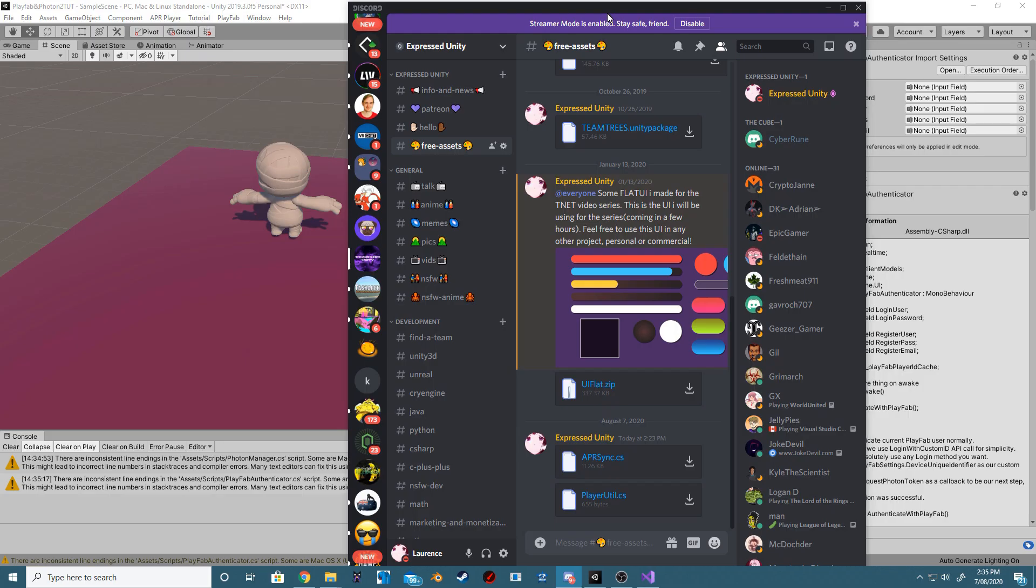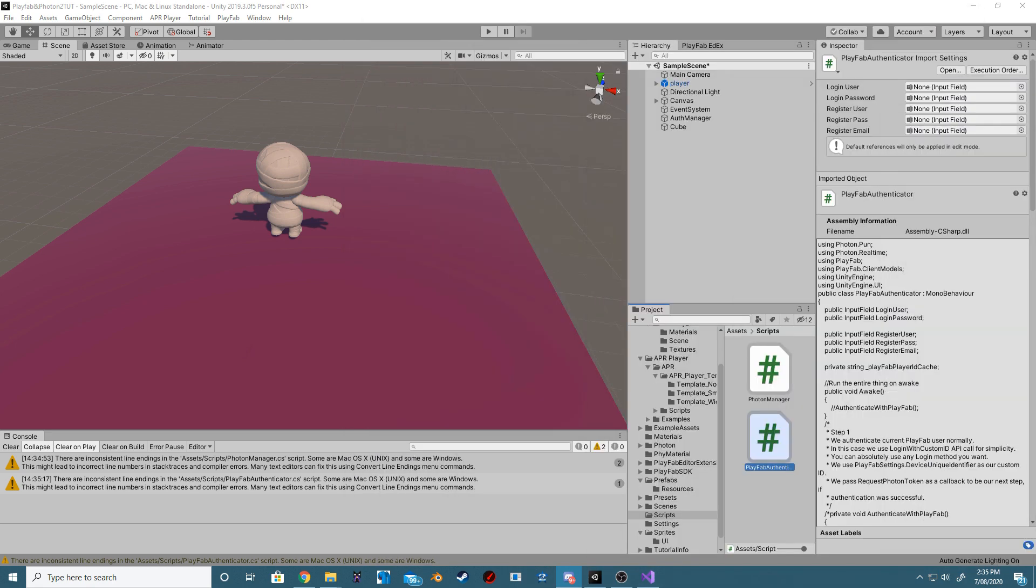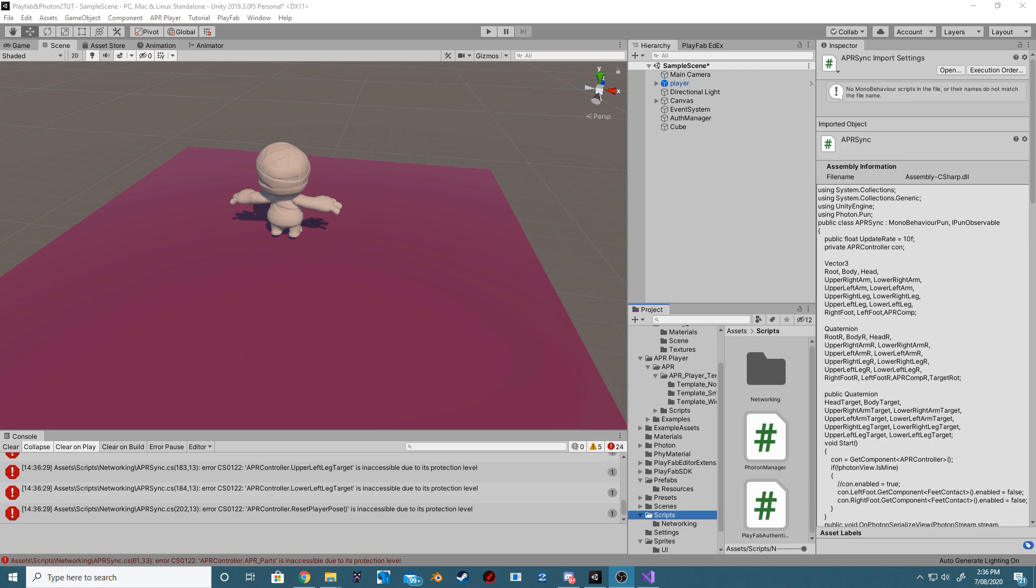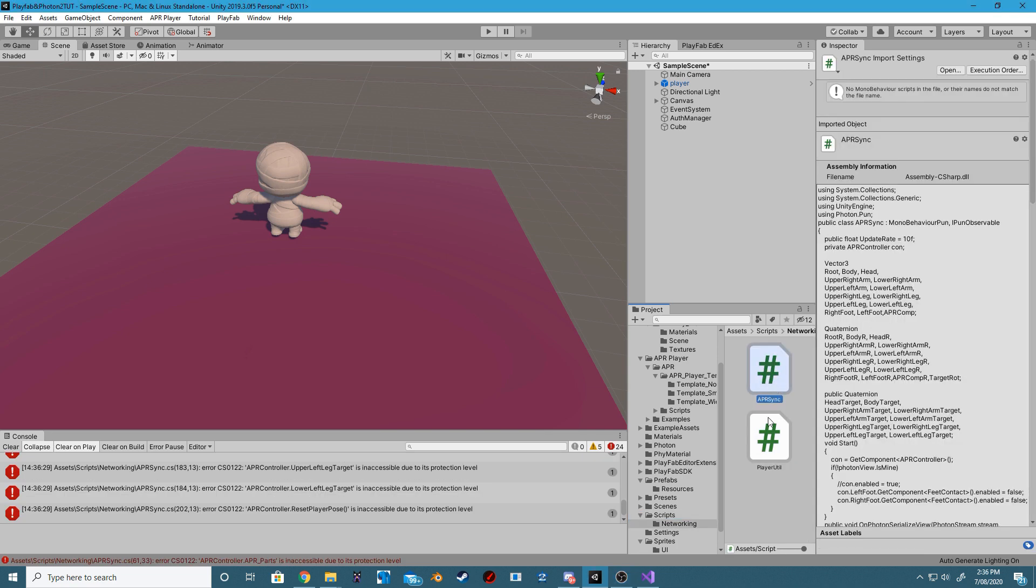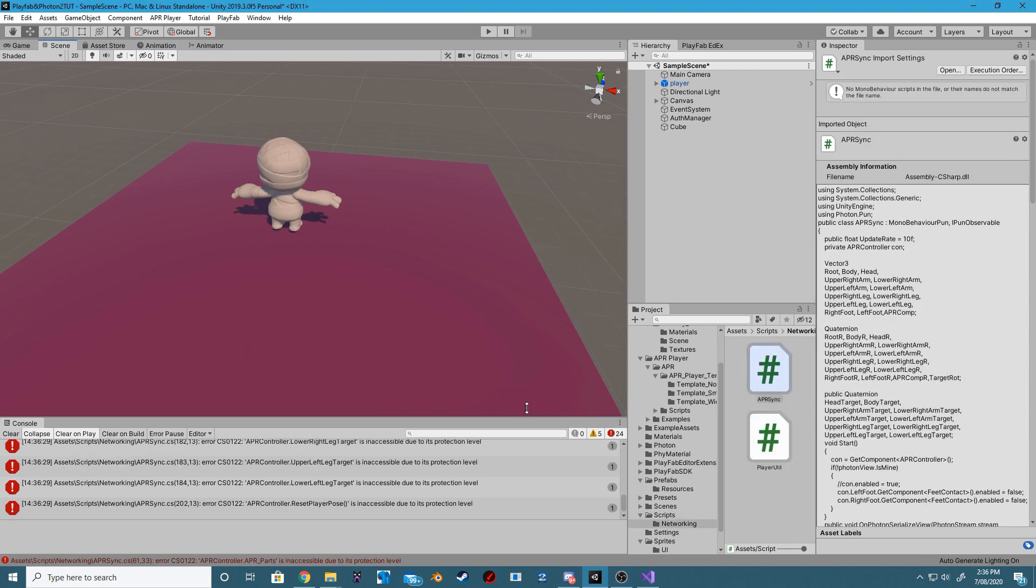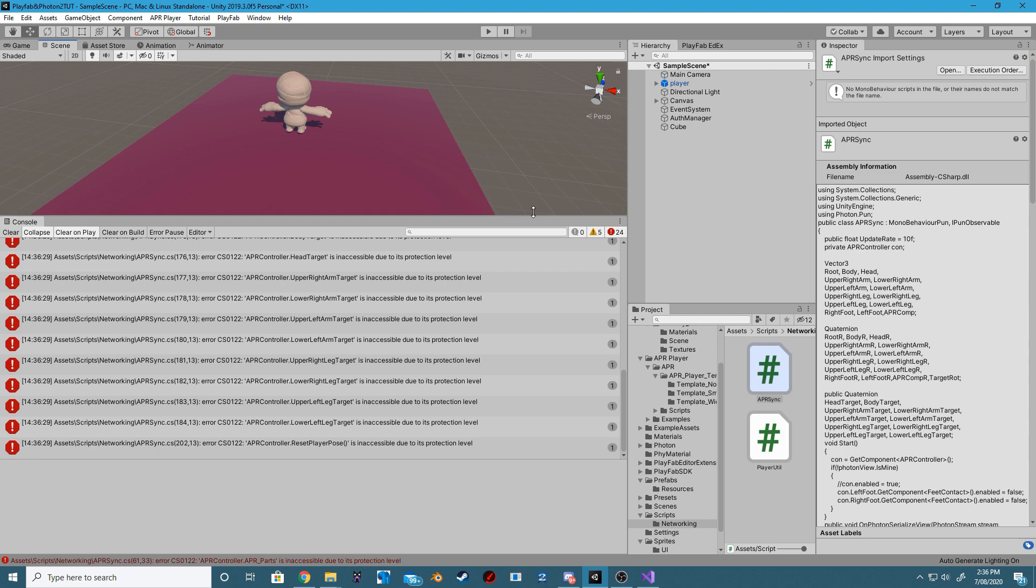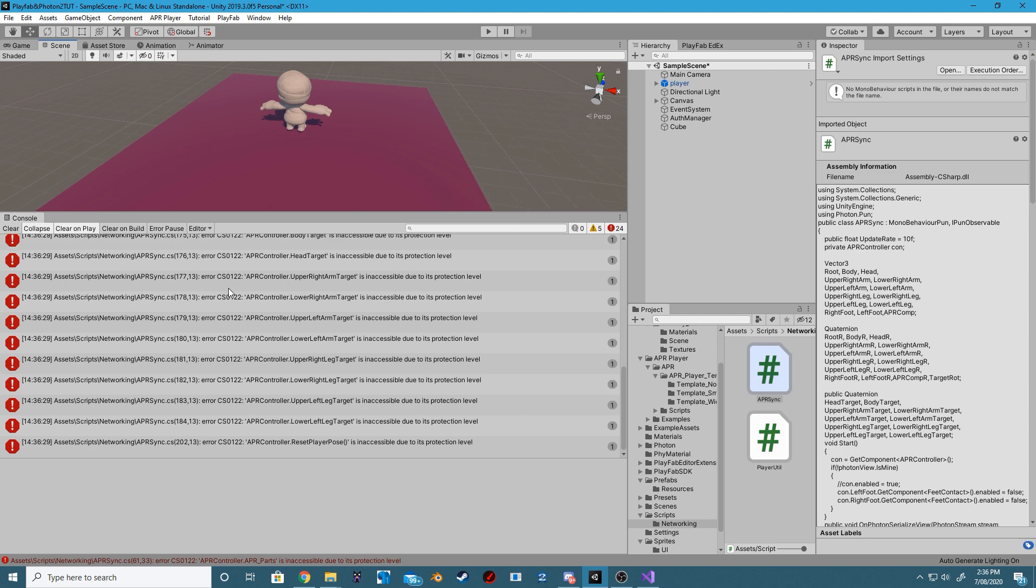Next up, join our Discord server and navigate to the Free Assets tab. Within there, there are two scripts that we need to download, the APR Sync and the Player Util script. These are both scripts that I've made before making this video. Create a networking folder inside of your Scripts folder and add those two scripts that you just downloaded from the Discord server.